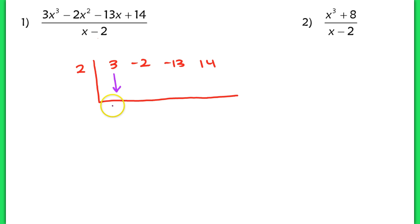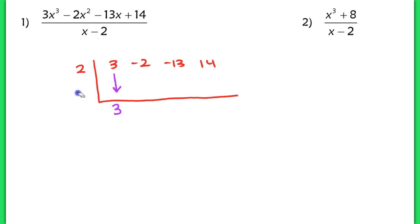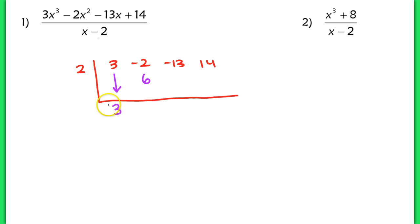The first term always gets dropped. If you don't drop that term, things are going to get wonky. Anything that ends up in the bottom, like that 3, needs to be multiplied by that 2 on the outside. So we take 3 times 2 and write that product underneath the next term — we write a 6 underneath. I'm taking 3 times 2, I get 6, and I place that there.